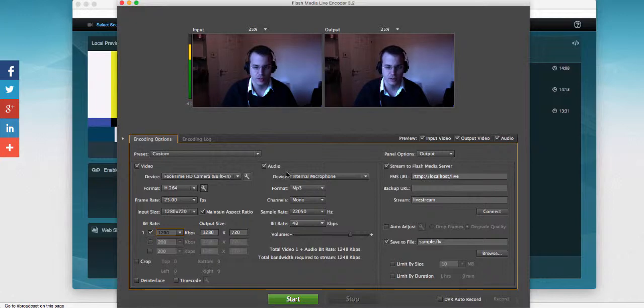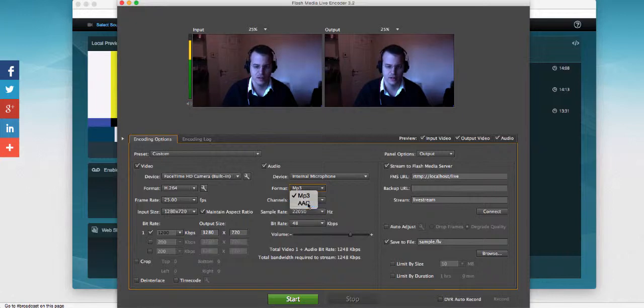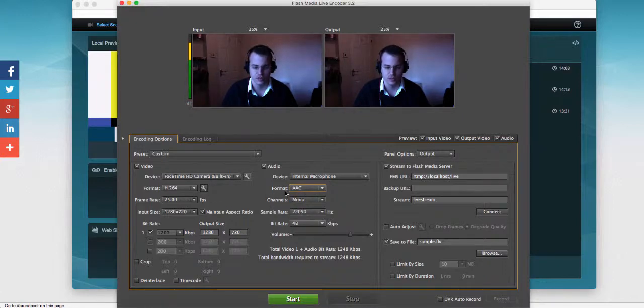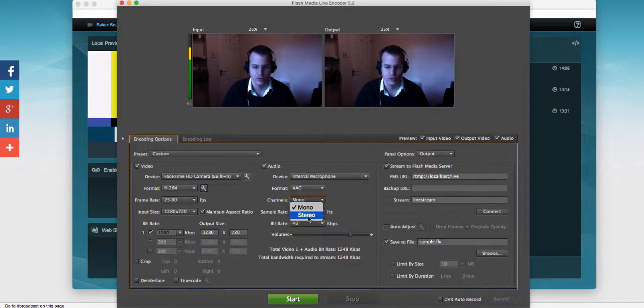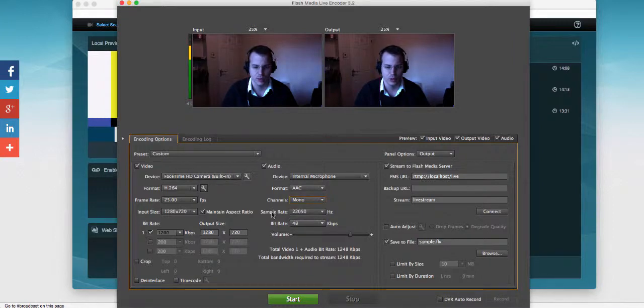Let's continue with the audio. I'm going to choose my microphone. Format has to be changed to AAC to be mobile compatible, same as with the H.264. So we want H.264 with AAC to be fully mobile compatible. Channel you can choose mono or stereo. I'm going to leave mine as mono.